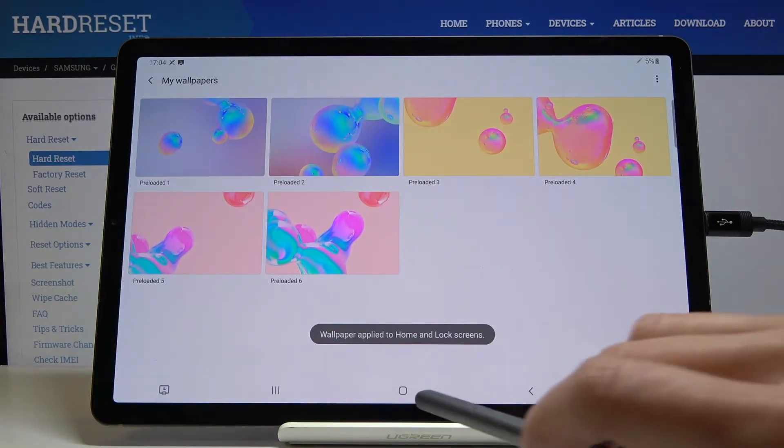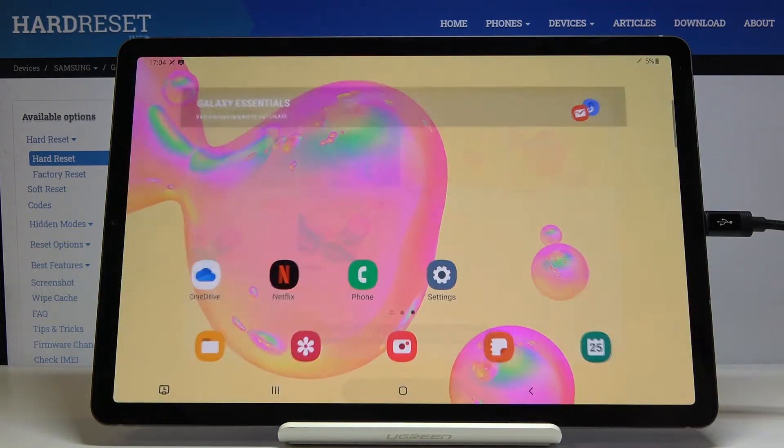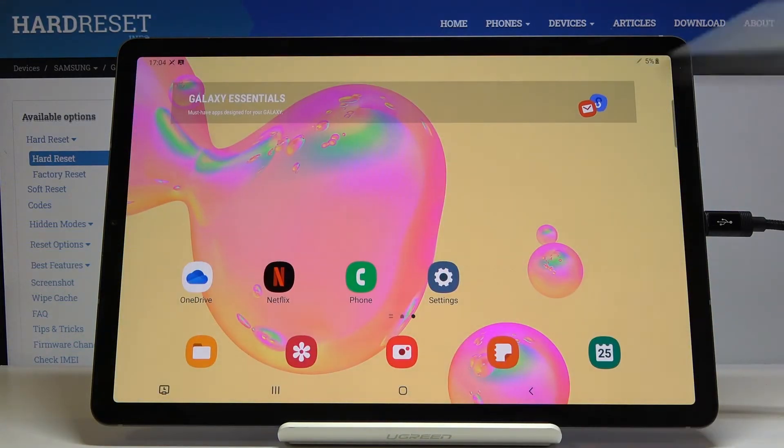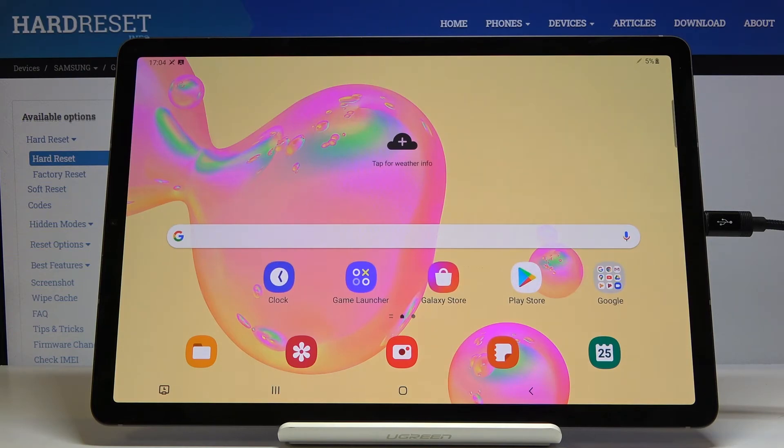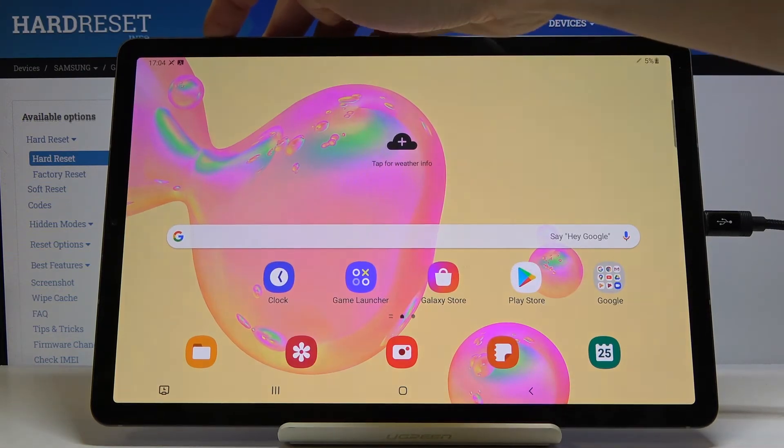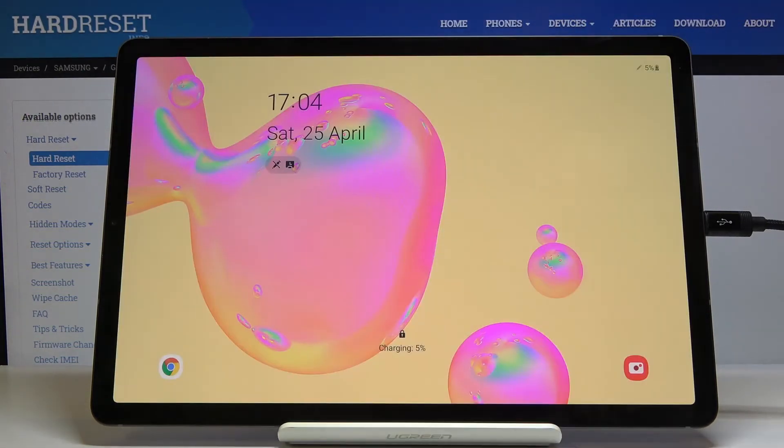and as you can see it has been already applied so from now on you've got this brand new wallpaper and also your lock screen is covered with this picture.